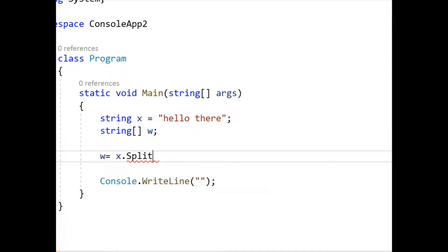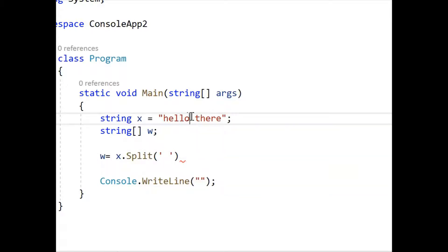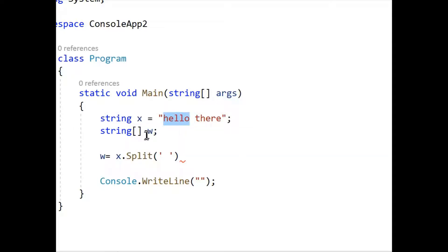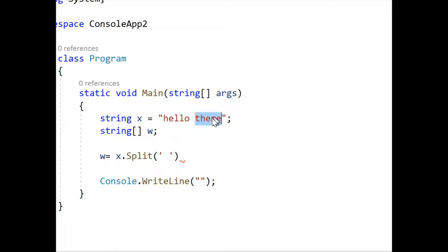So there it is. And we're going to tell it to split it on that space. And that's the actual space right here that we're going to split on. So when we're done splitting it, we'll have hello at the zero index and we'll have there at the one index.